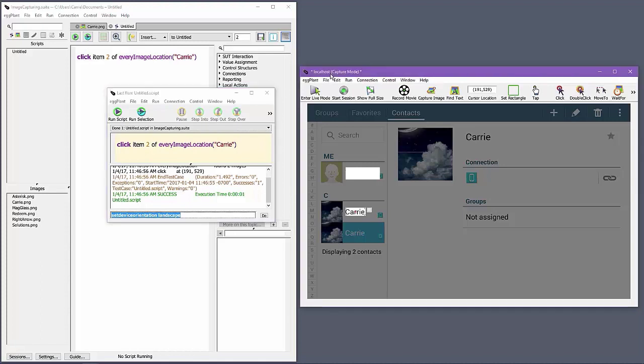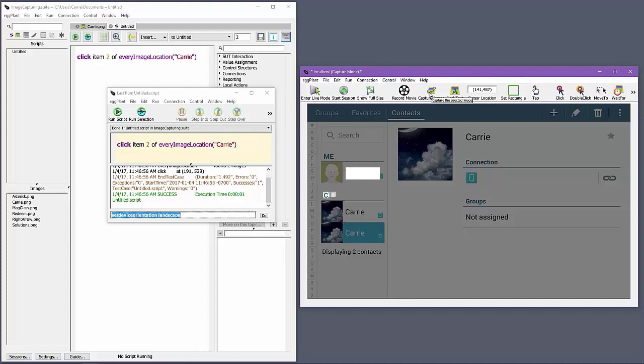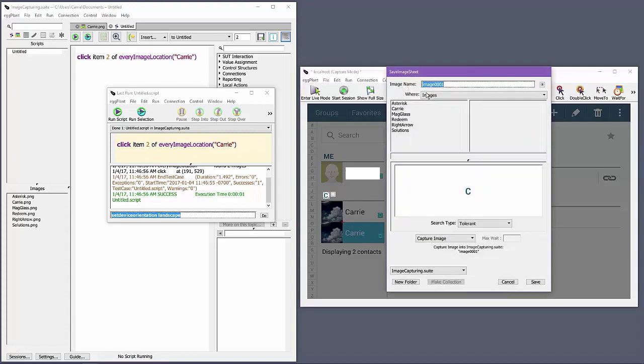Another approach to handle this particular example is to set up a search rectangle that limits the search area only to where the second instance should appear. But this relies on there being a reliable image or pair of images to anchor the search rectangle to. For example, I can define the search rectangle based on images that appear above and below the second instance.